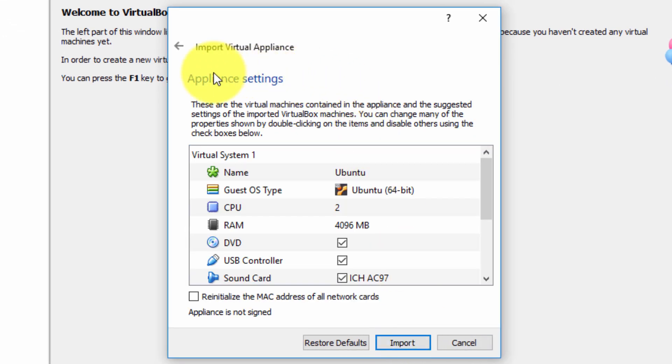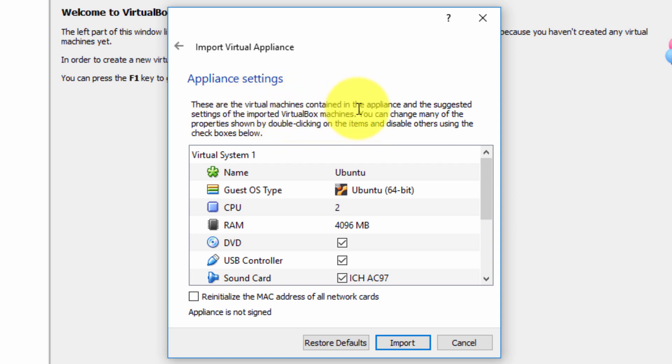In the appliance settings these are the virtual machines contained in the appliance and suggested settings of the import VirtualBox machines. You may change many of the properties below by double clicking on the items and disabling others.